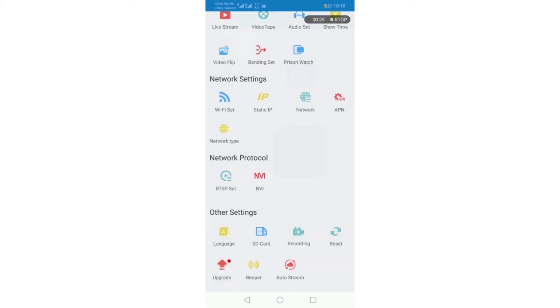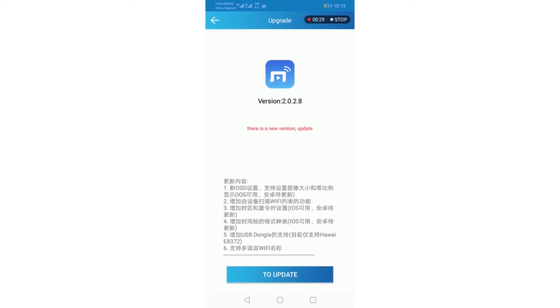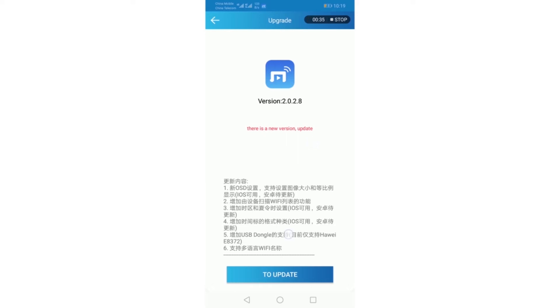You can see the current version is 2.0.2.8 and the new version is 2.0.4.4. This new version adds some features.